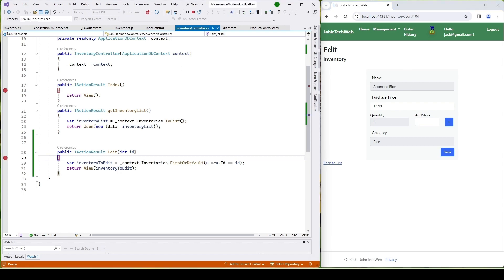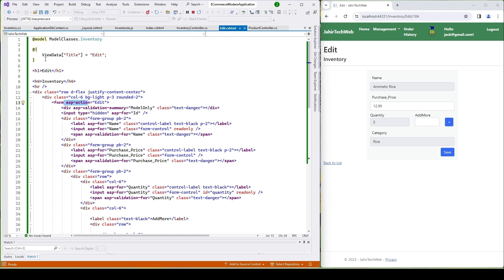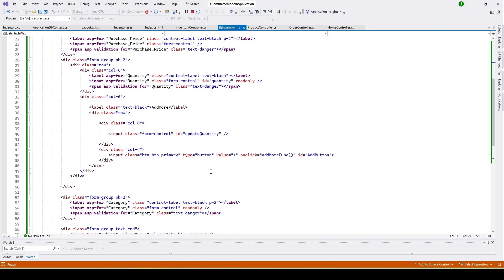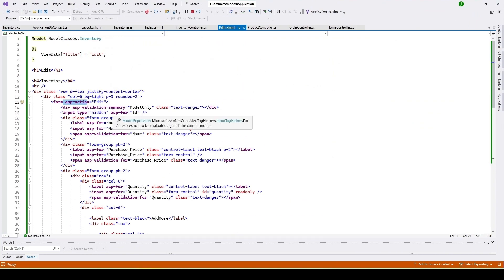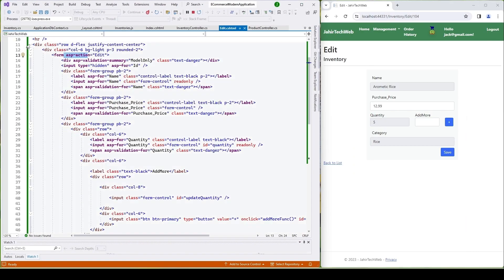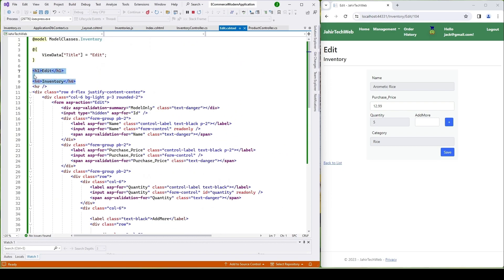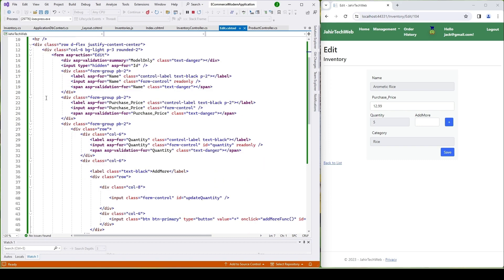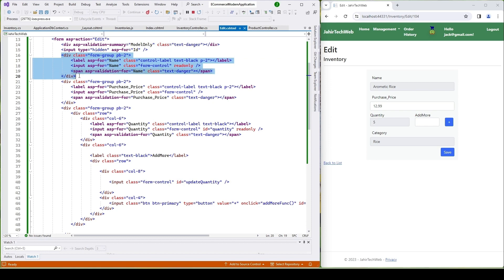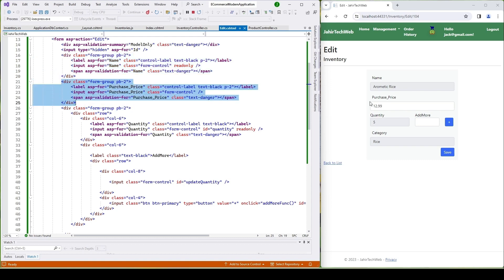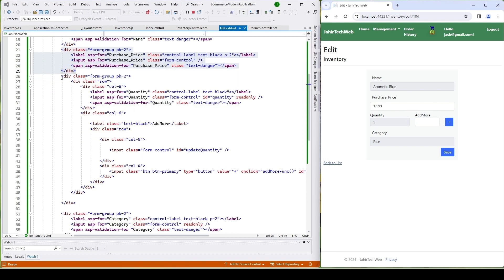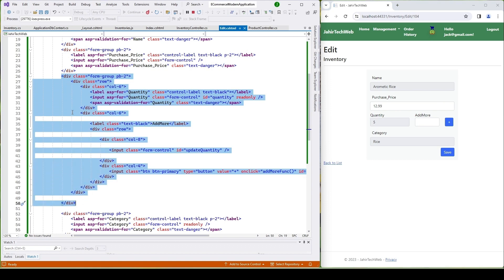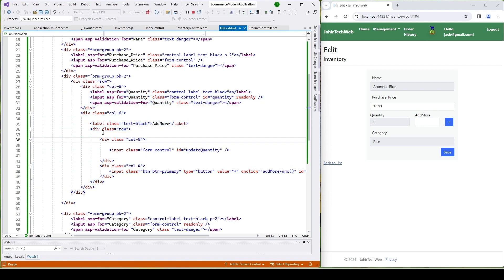Let's open our edit page. Here is the code for our edit page. We have a div with the title 'Edit Inventory'. We have a form that will submit to our Edit function. There is a div for the Name field, a div for the Purchase Price field, and another larger div that contains a row divided into two columns.